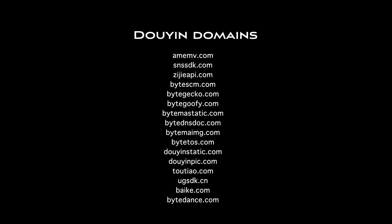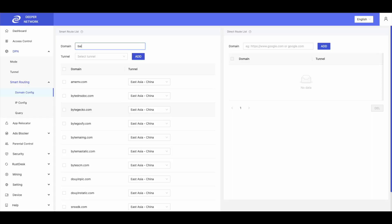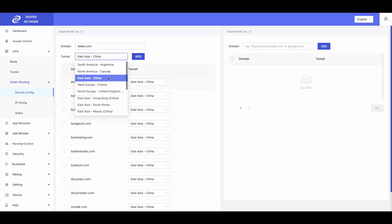You will also need to download the Douyin app from the Chinese iTunes App Store or the Chinese APK file for Android.